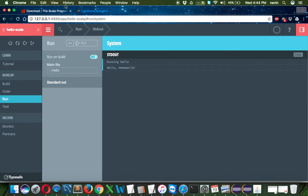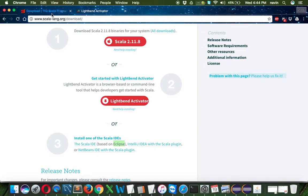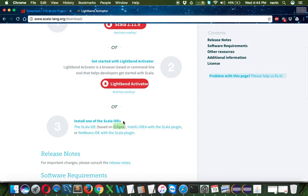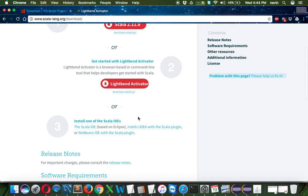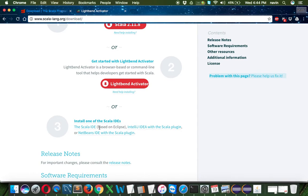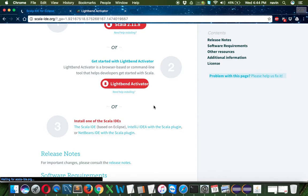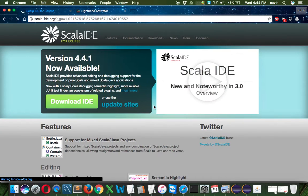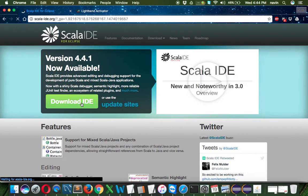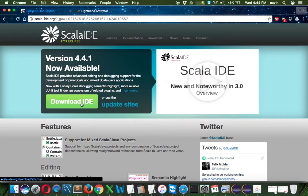My interest is more on Scala on Eclipse. There are two ways: one, download the Scala IDE itself, which will be around 200 to 300 MB. Another way, if you already have Eclipse in your machine, you can add the plugin. If you click on this, it will download the whole Eclipse where you'll have Scala in-built.